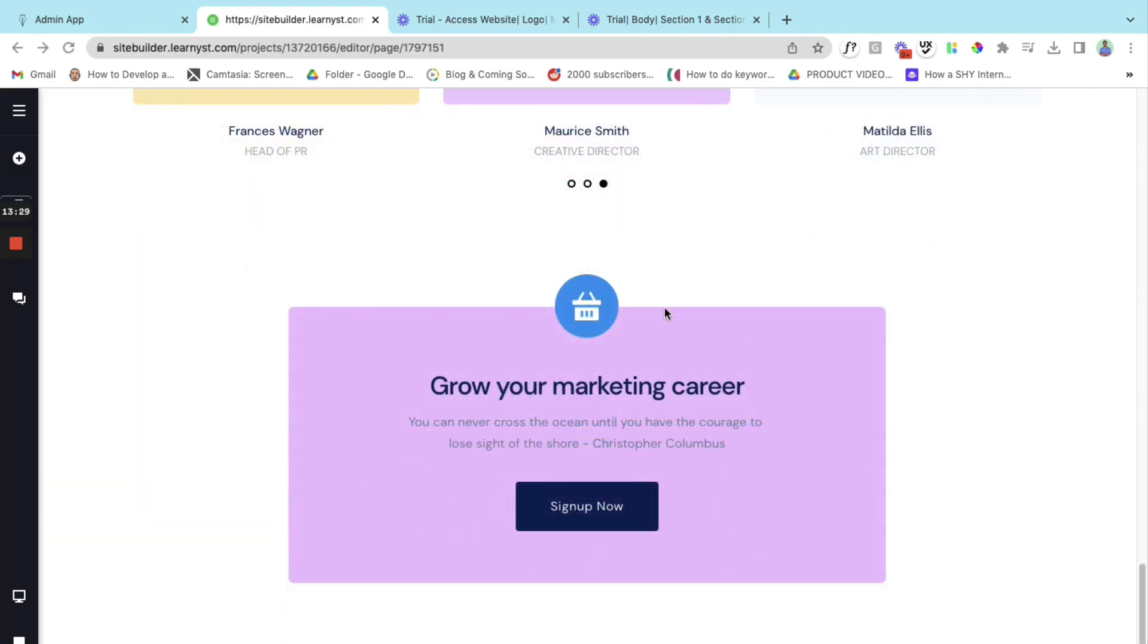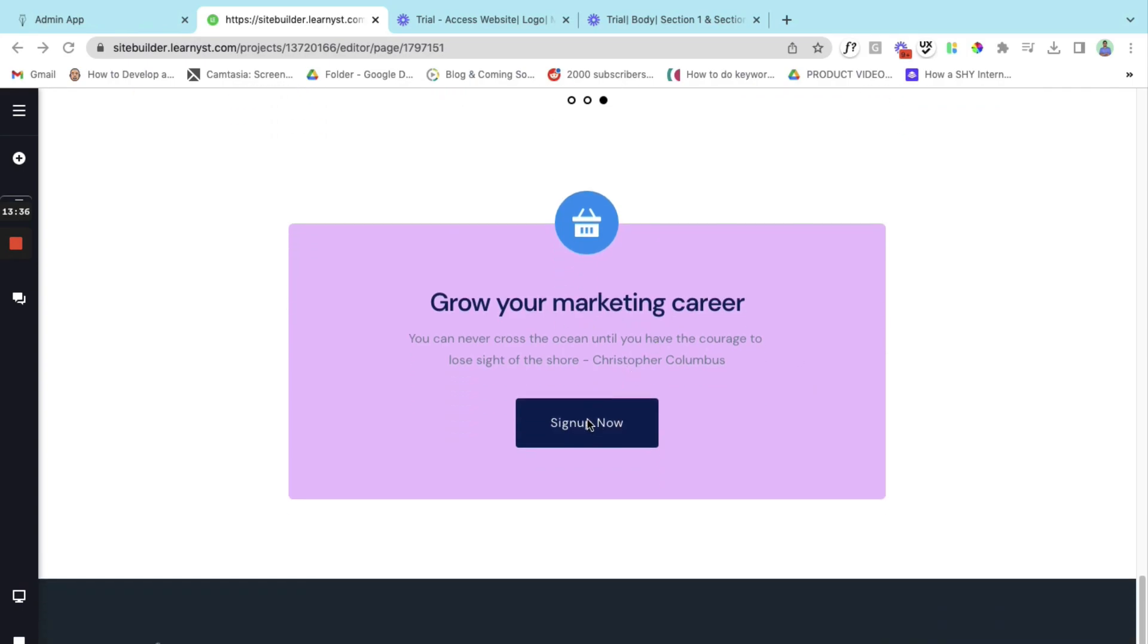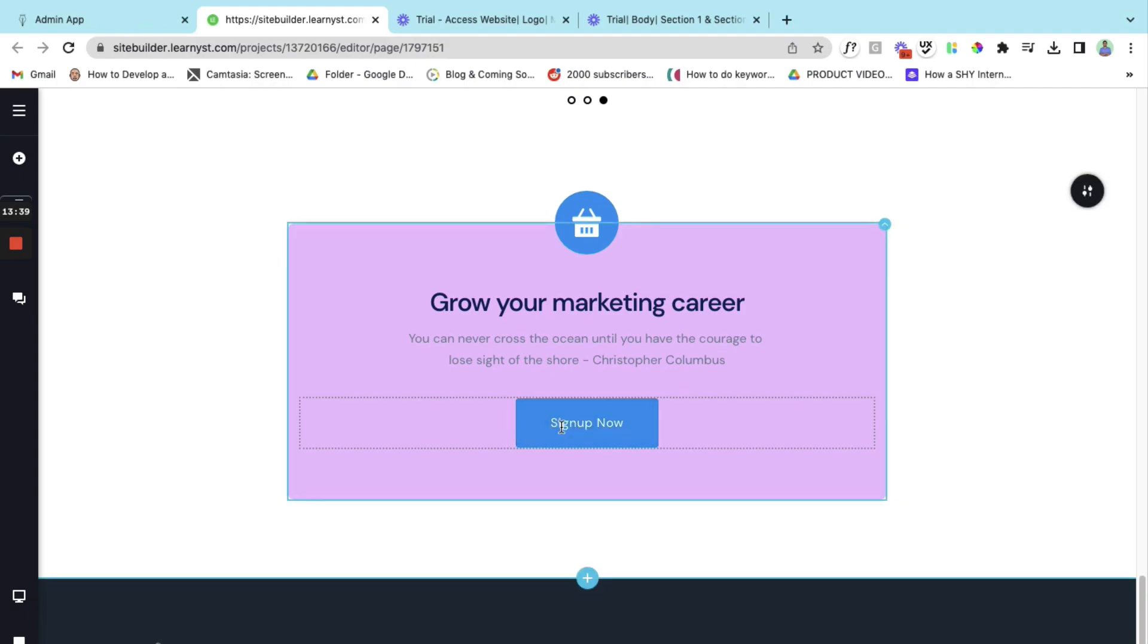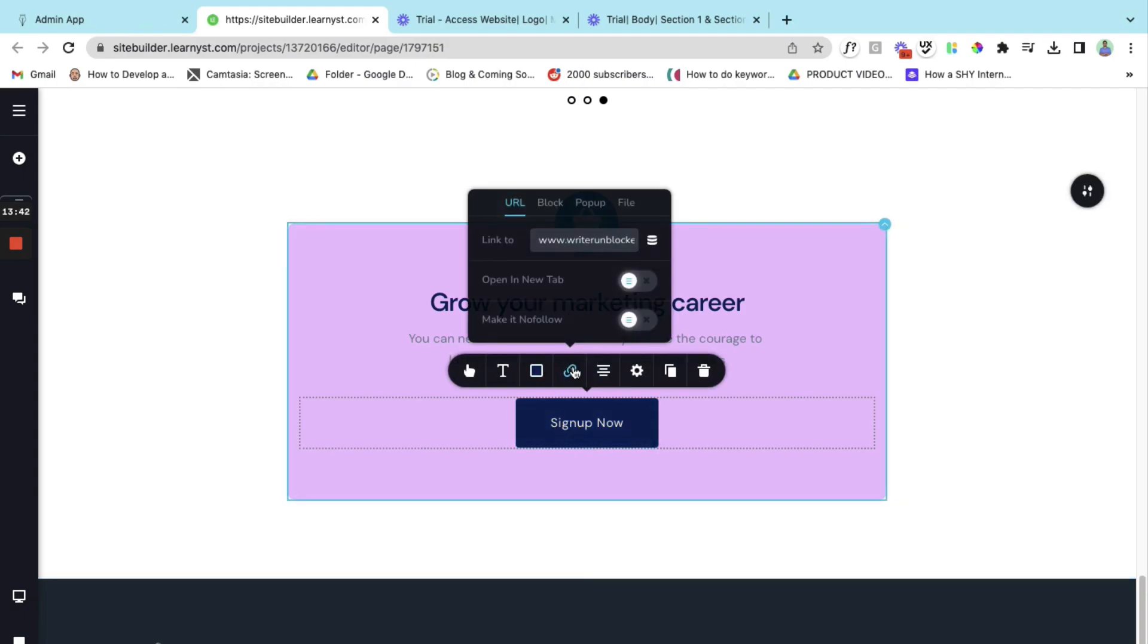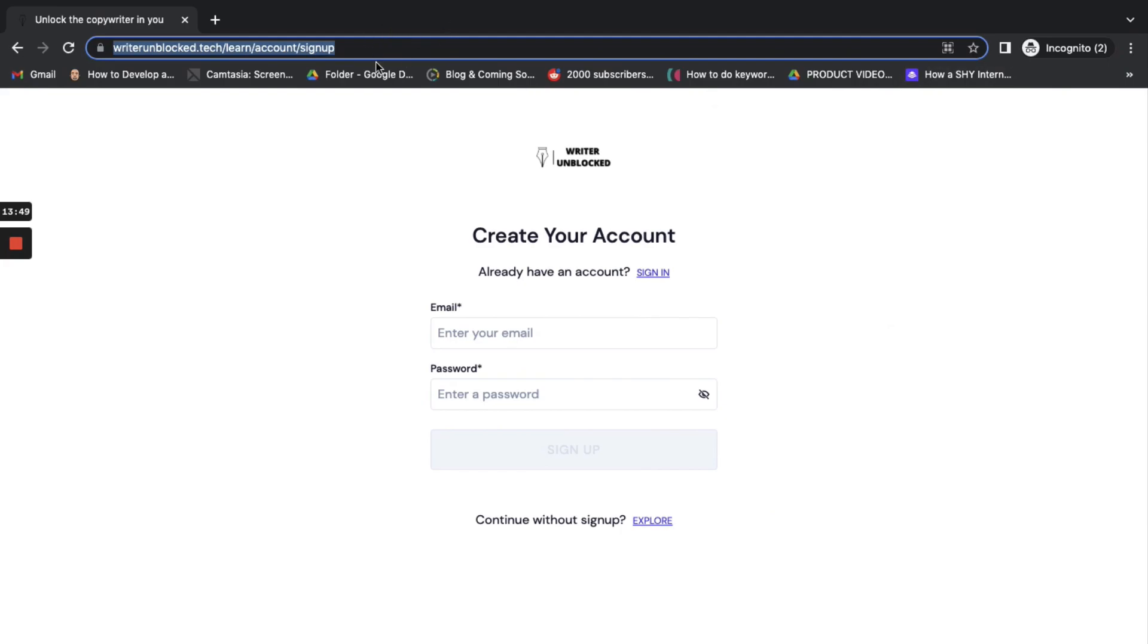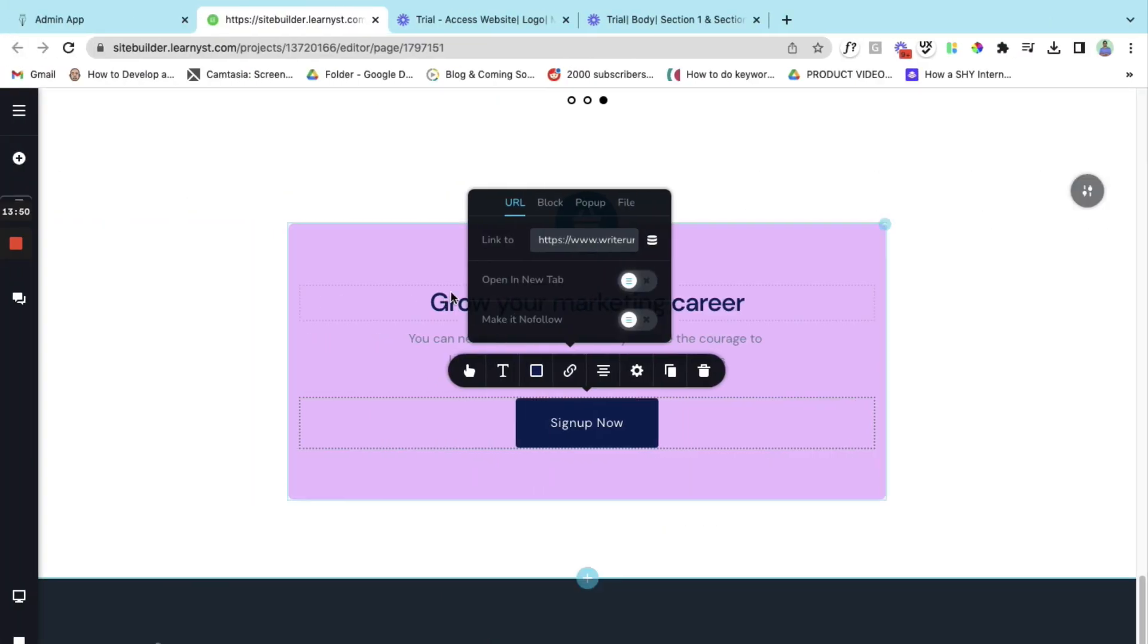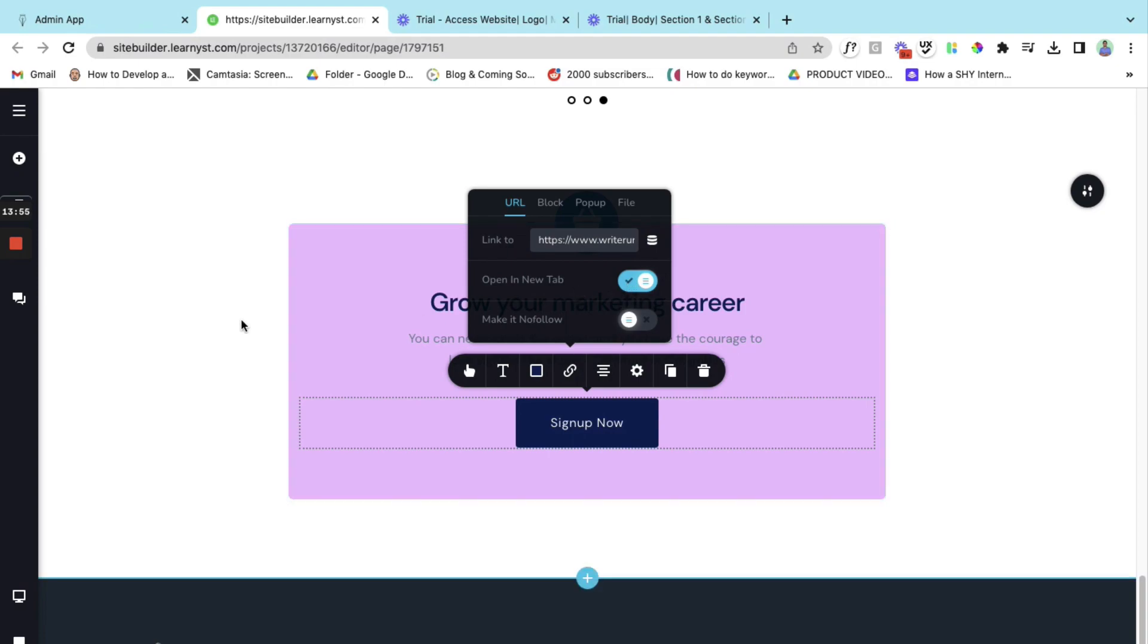So here within the call to action I have changed the copy of the text. And here I have inserted the call to action as sign up now. Let's click on this button and click on the link option. And here let's insert the sign up option. This we have copied from our academy. This is the sign up link. Let's copy and paste it here. And as always let's put it on a new tab. So this way we have customized almost all the important elements within the body.